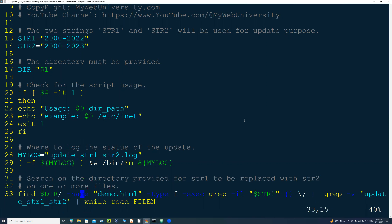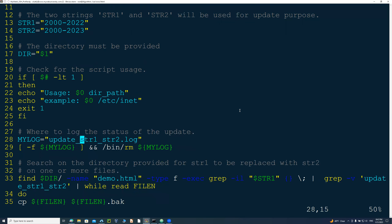Originally I wrote this script for a situation where a Unix machine was having issues and we wanted to configure everything on that server — IP address, DNS names, hostname, and everything. If you want to change a hostname or IP address, you just put the old value in string one and the new value in string two, along with the directory you want to update. In this case, I'm changing string one to string two on my web server running mywebuniversity.com.